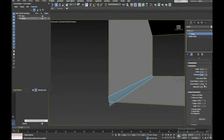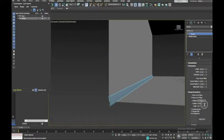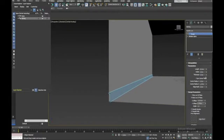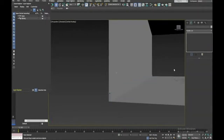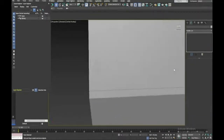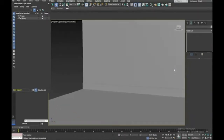Then adjust the X offset value to push it out a little, and the Y offset to push it up a bit. Put F4 on so I can see the segments. That's the skirting done.